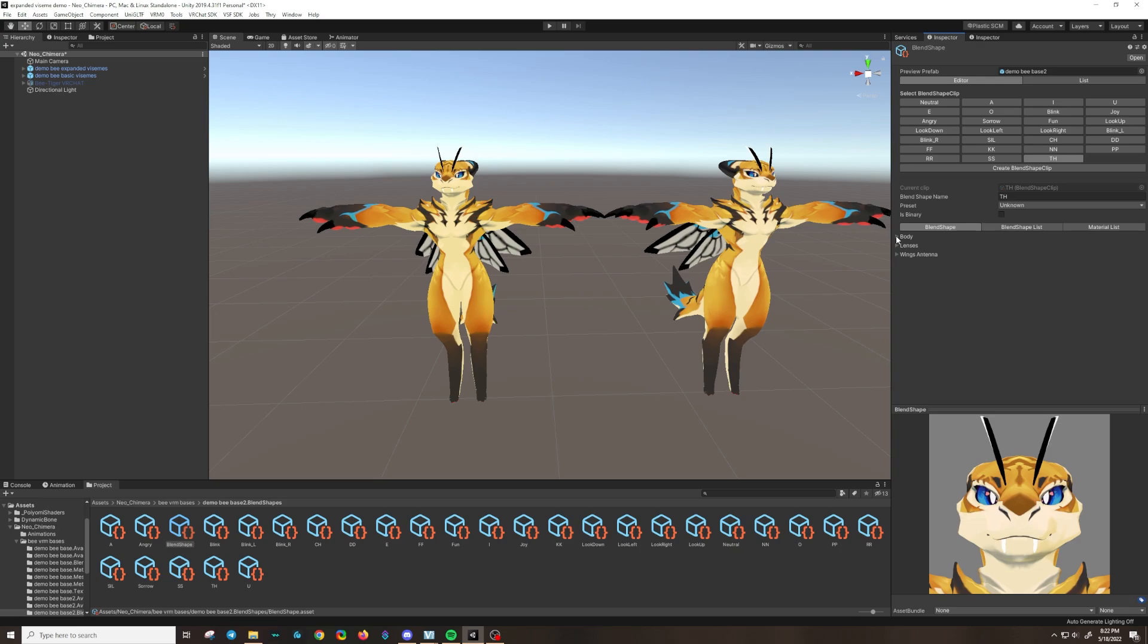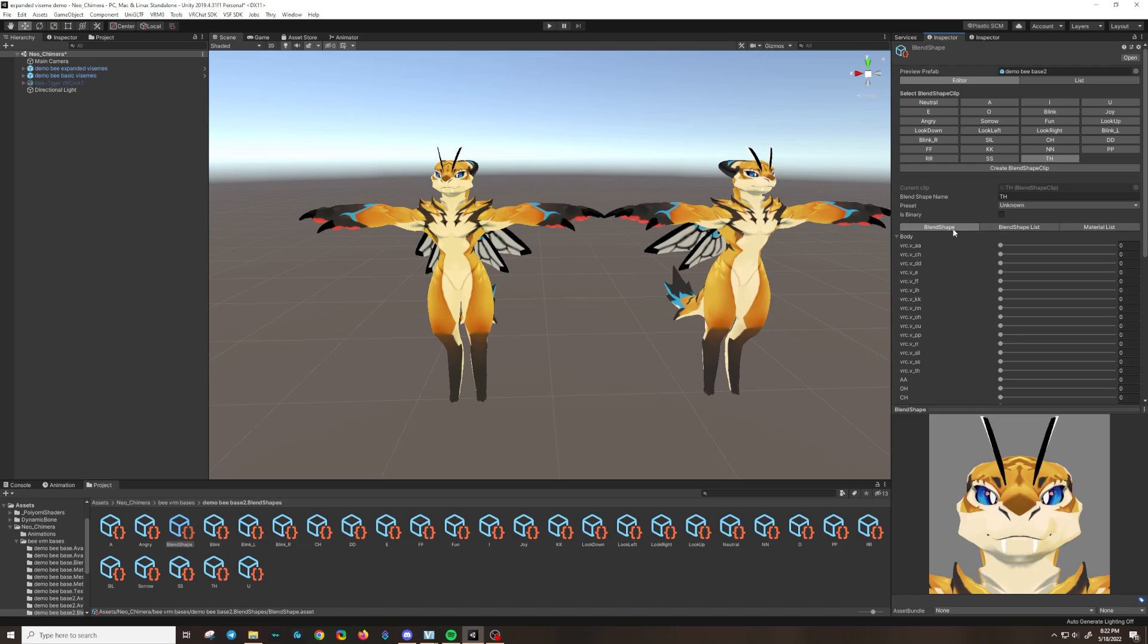Most characters, their Viseme blend shapes are under the body but yours might be under the head or something. And then we'll go here to VRCTH. You might also just have one that just only says TH and set it up to the maximum. And you'll see that in the demo, their mouth opens.